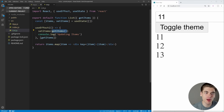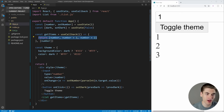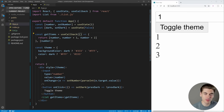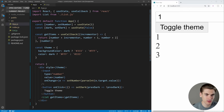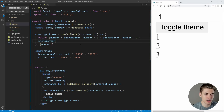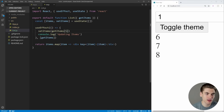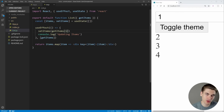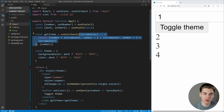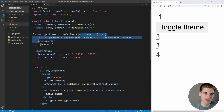For example, if we wanted to pass a parameter of five, incrementing every number by five, we can add a first parameter to the function inside useCallback called 'incrementer', then say number plus incrementer for each item. Now every number in the list is five greater than before because we're passing that incrementer in when we call getItems. We could change it to one, and everything would be one greater. This is something you can't do with useMemo, because useMemo only returns the value, not the function itself.